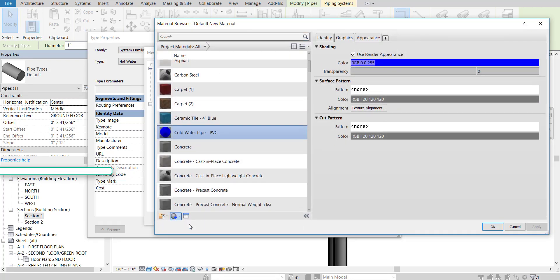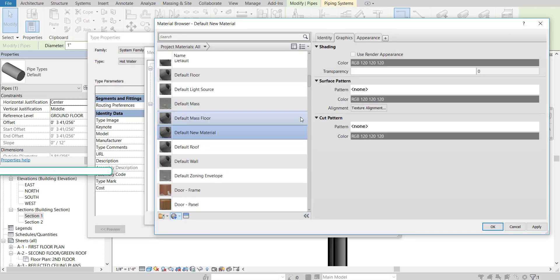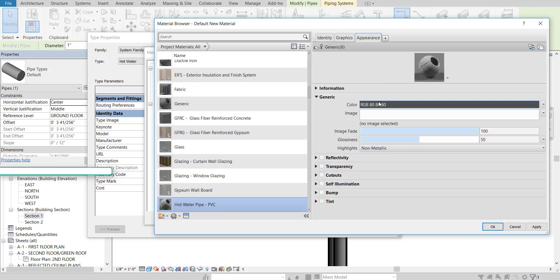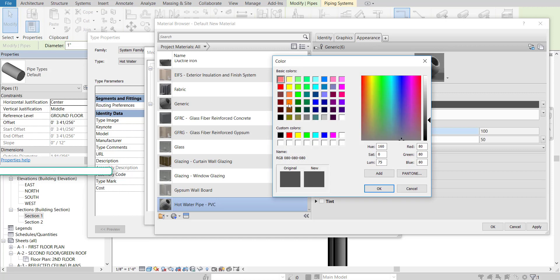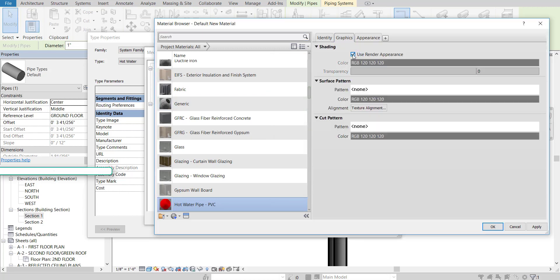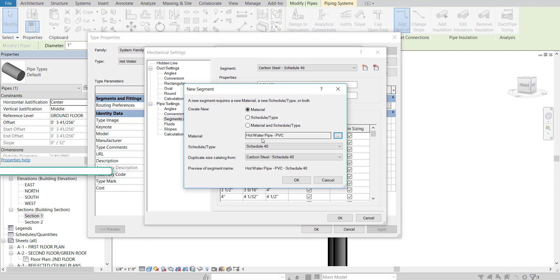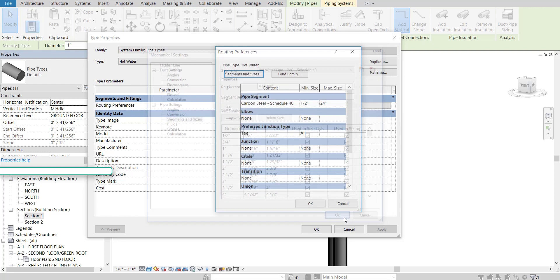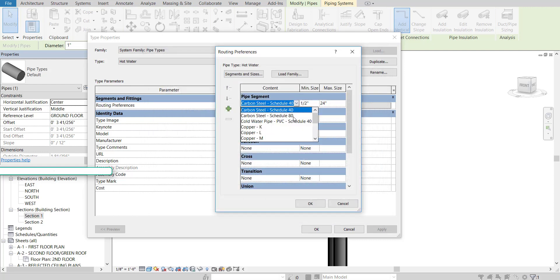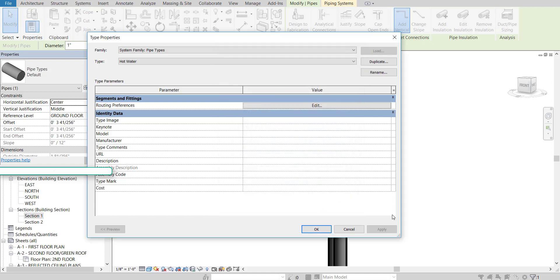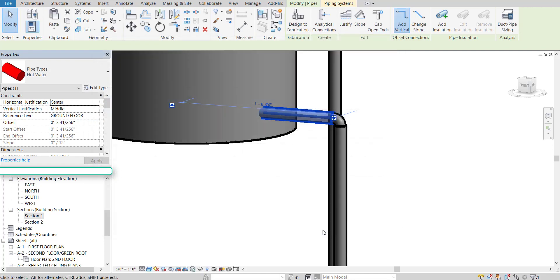And we're going to create a new material. So hot water pipe PVC. Then appearance. Let's go ahead and change that to red. Graphics override. Use rendered appearance. I'll hit apply. OK. And now that's all good. So OK. And then that says hot water there. So that's OK. And then over here, I'm going to change it over to hot water pipe, PVC. Press OK. Press OK.